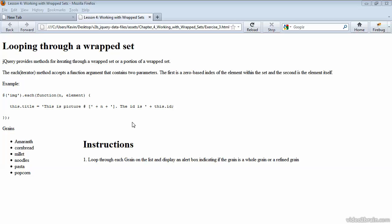So for this exercise, which is exercise three, we're going to loop through each grain on this list. This is an unordered list and that's the return set that will come back from our jQuery selector. Then we'll pop up an alert box for each item that it finds in this set and it will tell us whether this is a whole grain or a refined grain.